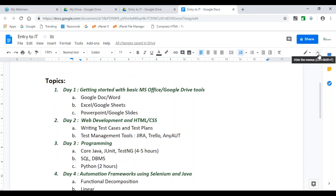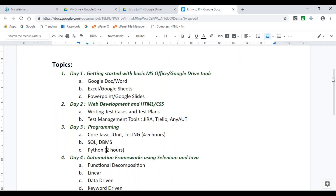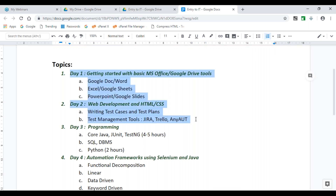Then comes Day Four, which is going to be all about building automation frameworks using Selenium and Java. We'll talk about all the frameworks: functional decomposition, linear, data-driven, keyword-driven, page object model, and a combination of one or more of these becomes a hybrid framework. We're trying to accomplish a lot in a short period — focused learning for three to four hours a day is not easy, but this is the flow.